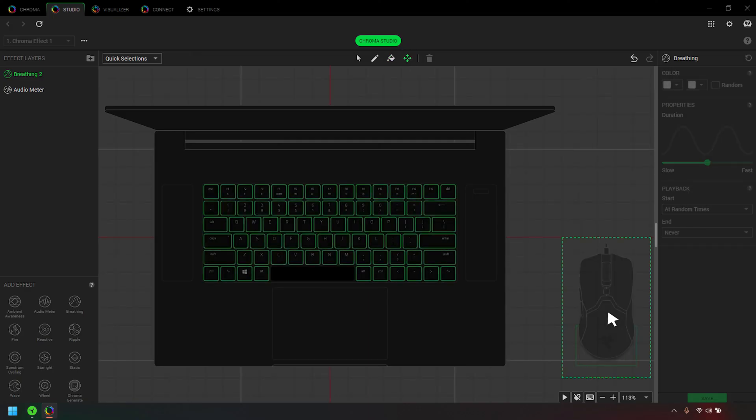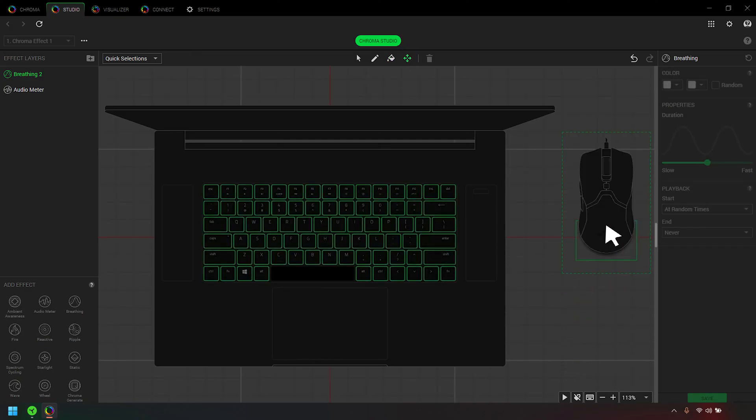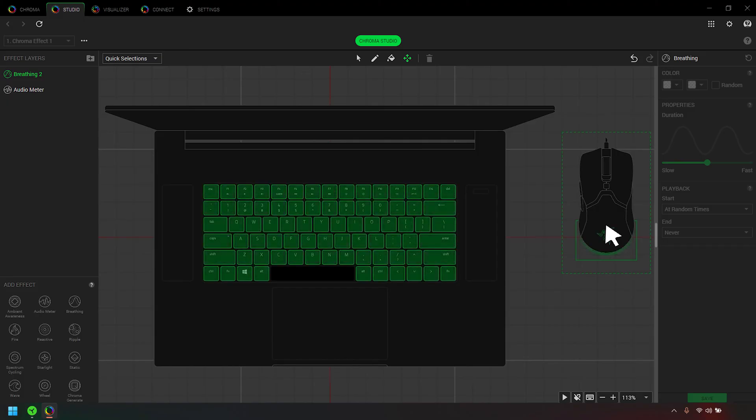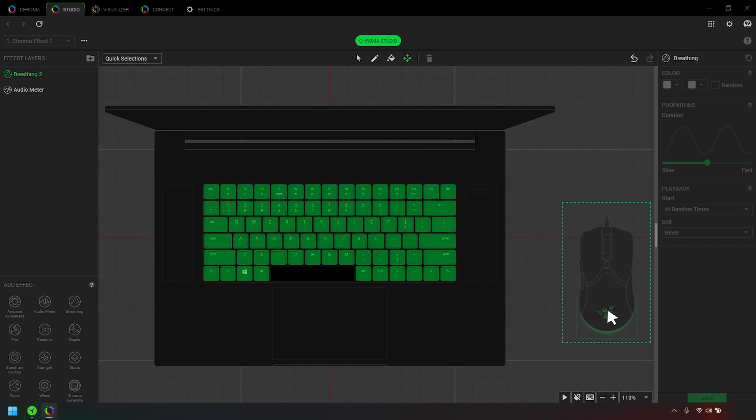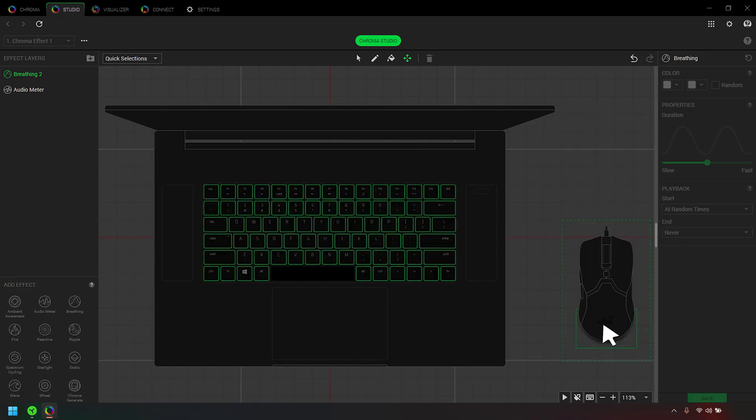Move and reposition your devices to replicate their exact placement on your desktop. This is to determine how other effects will travel across your devices.